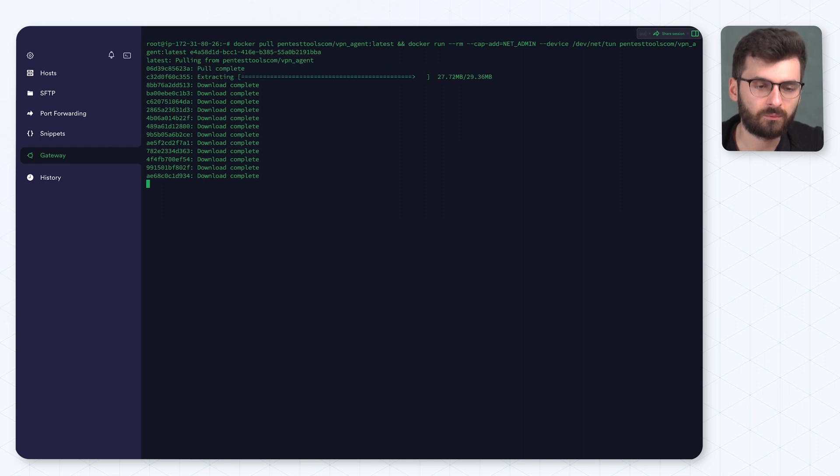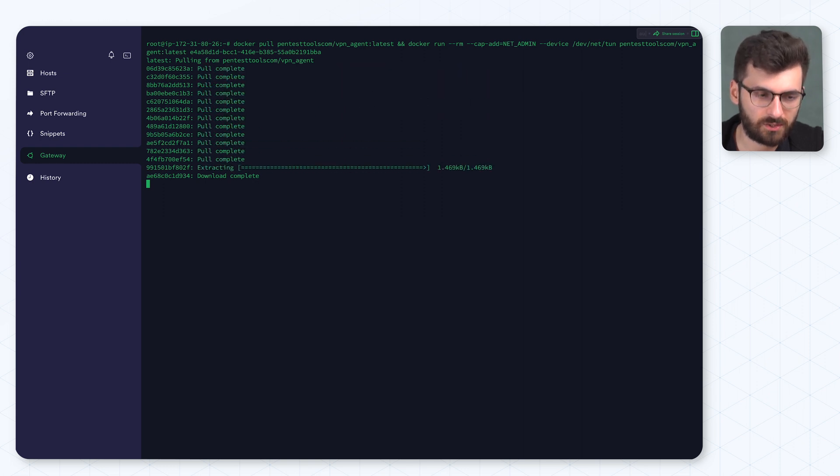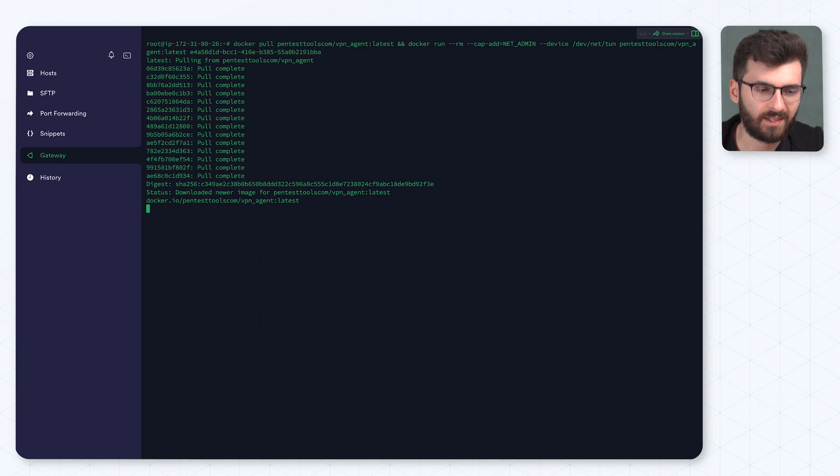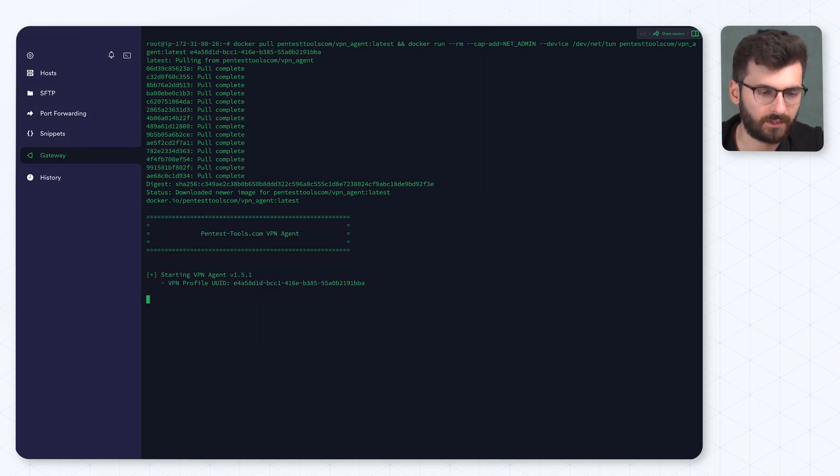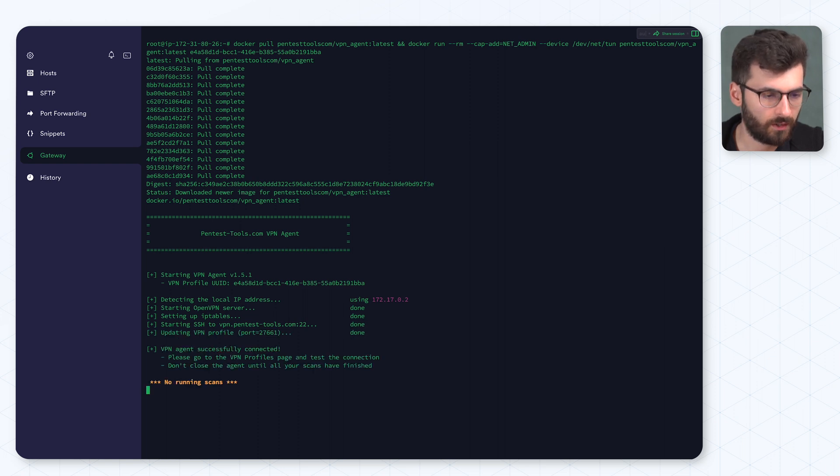And one important thing to keep in mind is that once this agent is open, it will automatically update to the latest version. So no need to restart it. And it's up.